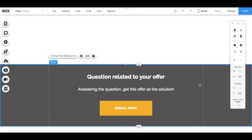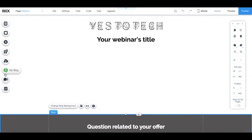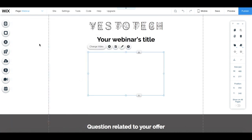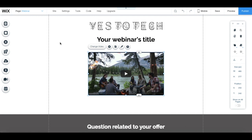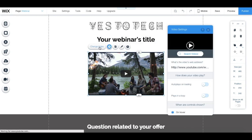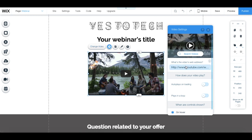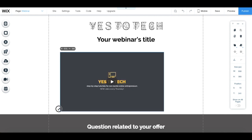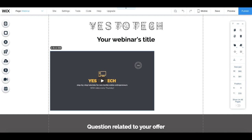Now back on our live webinar page on Wix, click on add from the left-hand side menu, video, and select YouTube. From the video's individual toolbar, click on change video, and paste your webinar's live link that you copied into where it asked for your video's web address, and then press enter. You can resize your video so that it's the size you wish, and place it on the right-hand side of your screen.